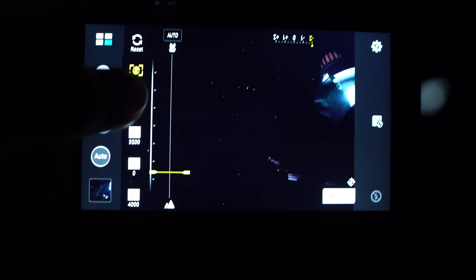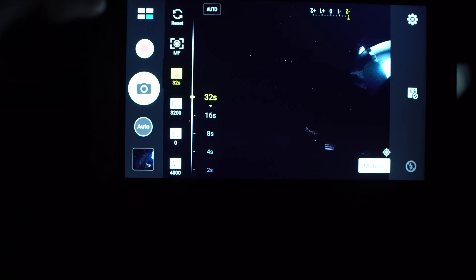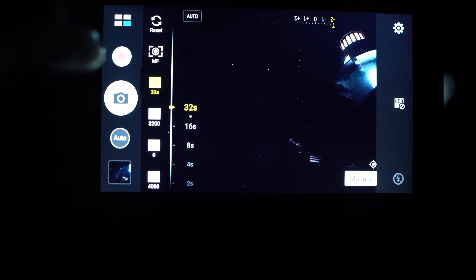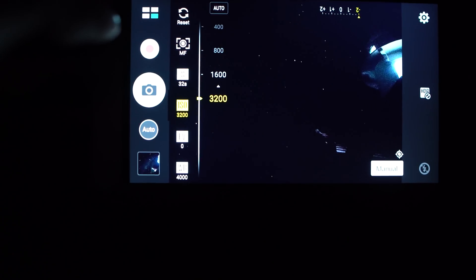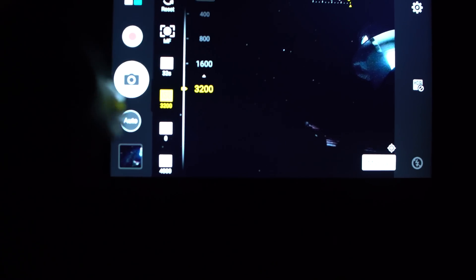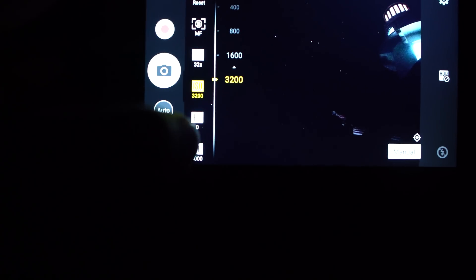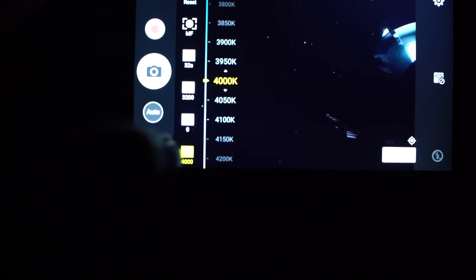Okay, then I set the shutter speed to the maximum of 32 seconds, the ISO to the maximum of 3200, and my white balance to about 4000 Kelvin.